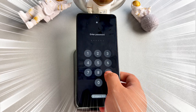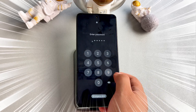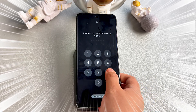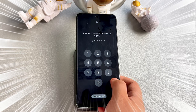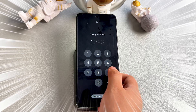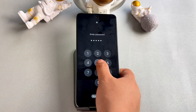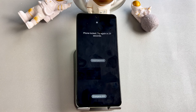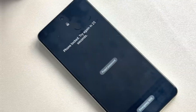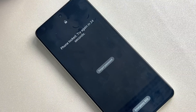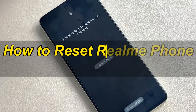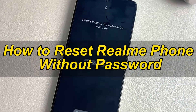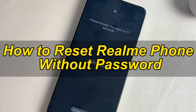Have you experienced being locked out of your Realme smartphone and trying to find a way to unlock it? Or have you bought a second-hand Realme phone but don't know the password? Then you'll find the only way is to reset your Realme phone. Don't worry! In this video, I will show you three easy methods regarding how to reset a Realme phone without a password. Let's start!